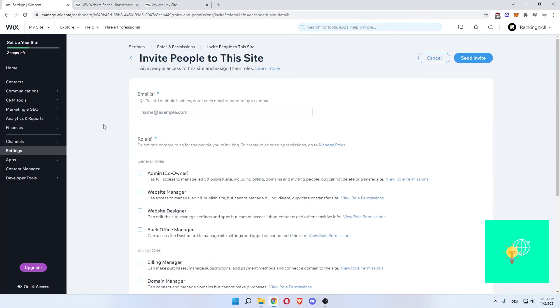Now that's all you got to do to create yourself a Wix art portfolio website. I hope I could help you out. If I did, please leave a like, comment and subscribe. Bye.